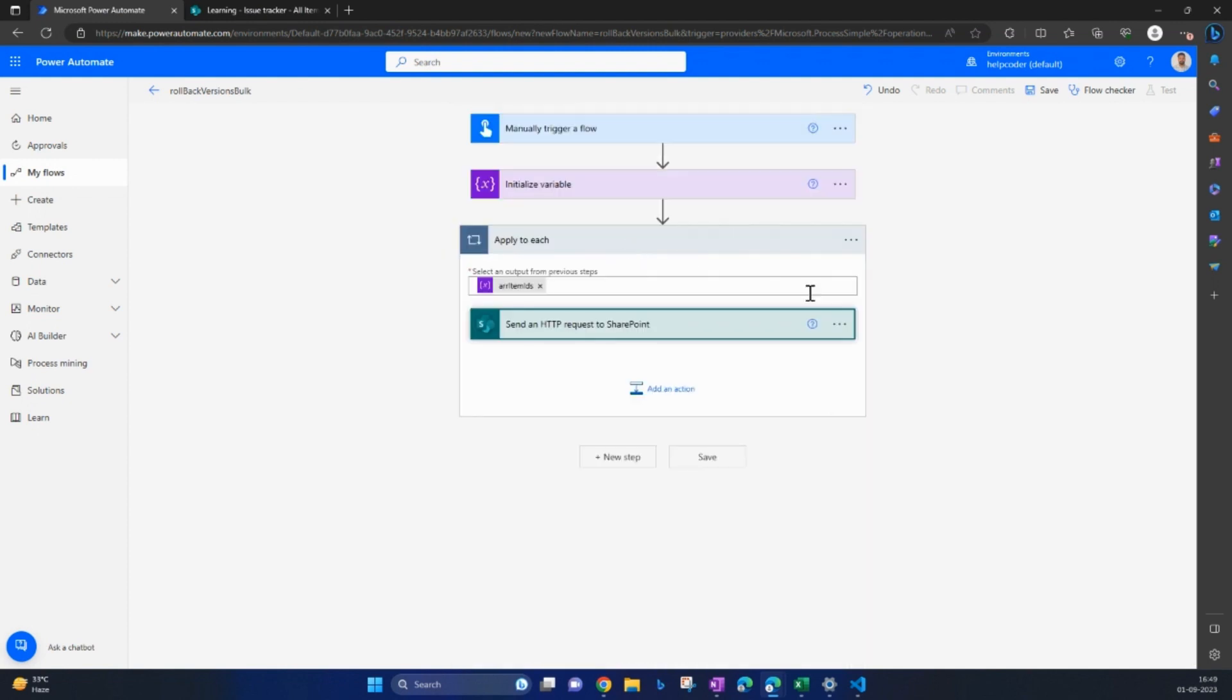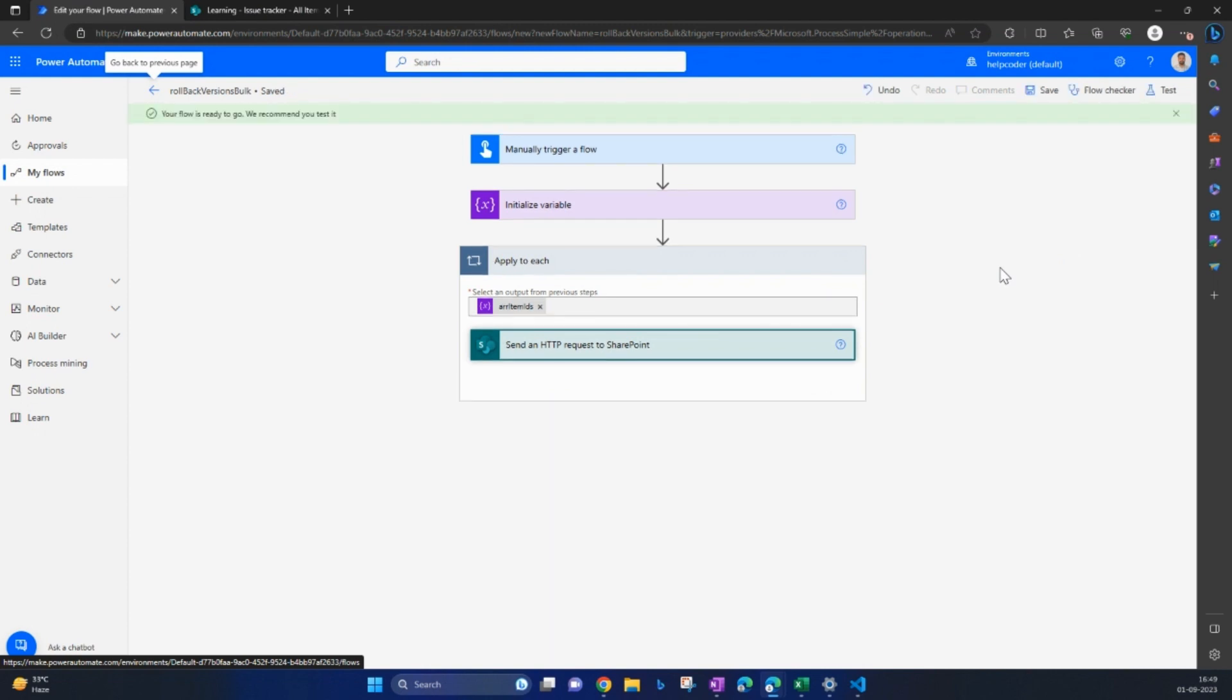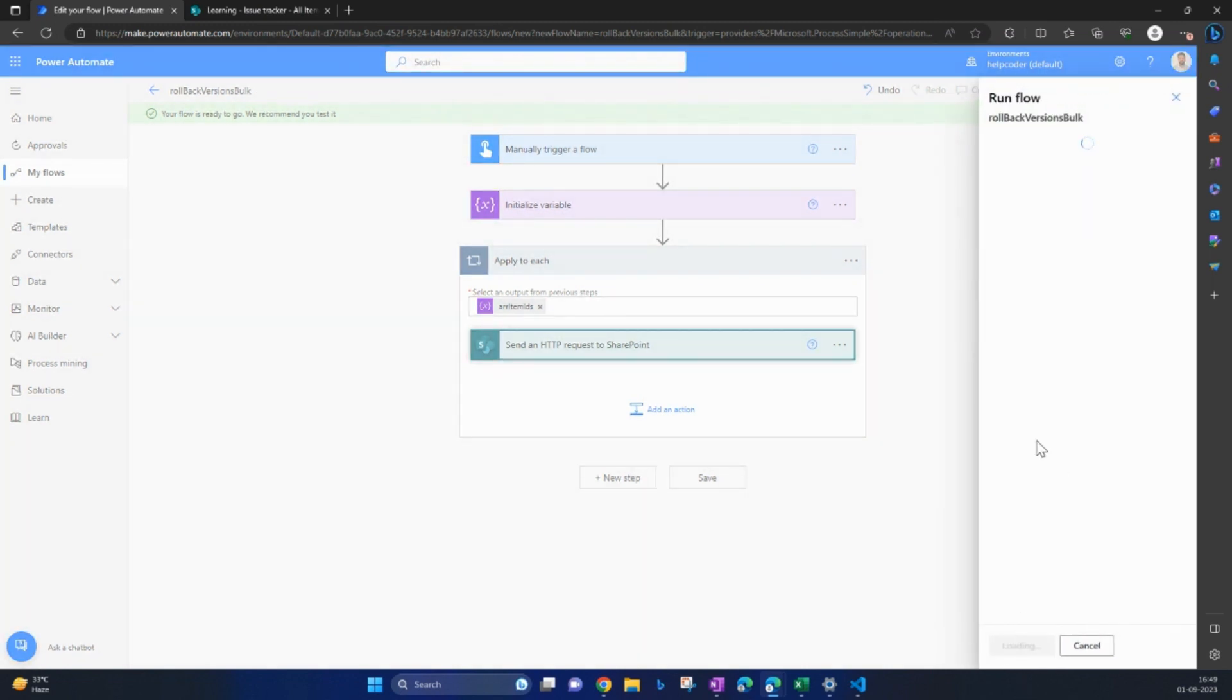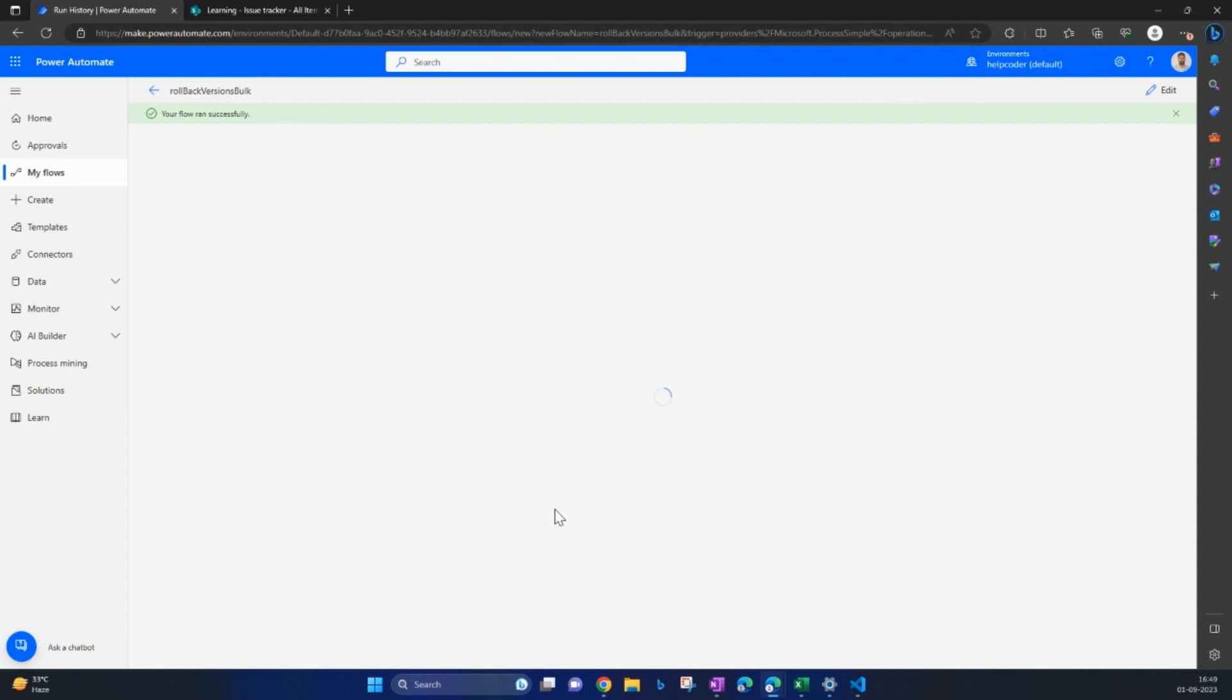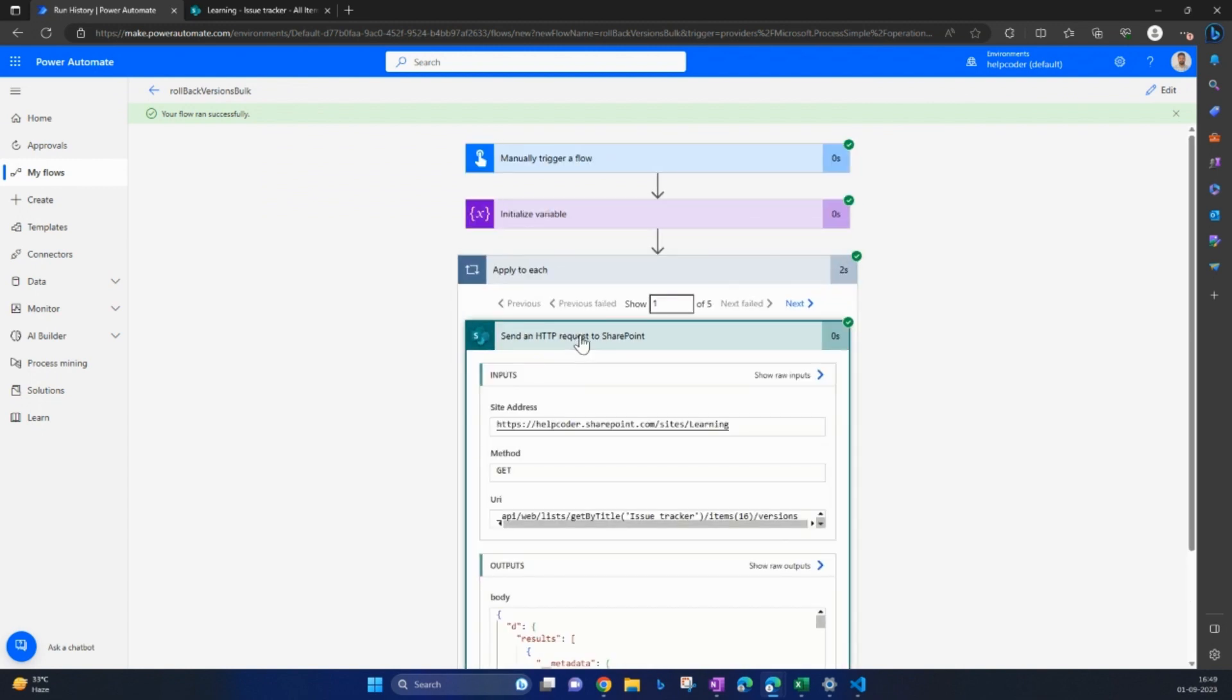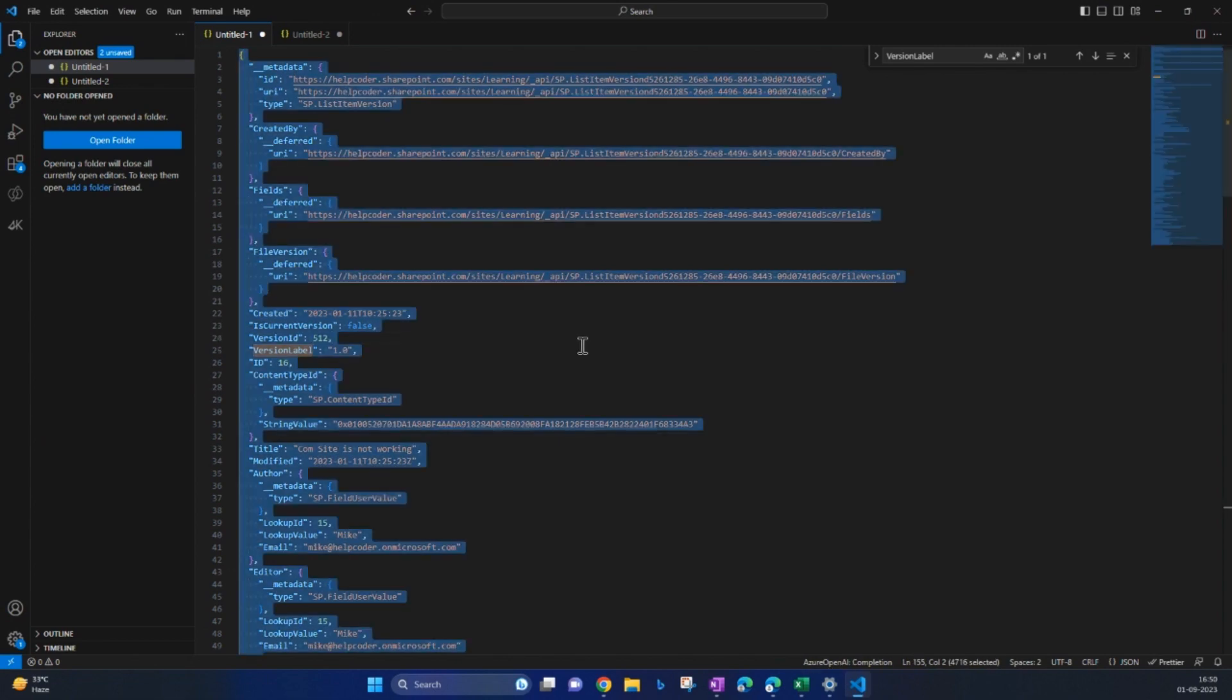Let me first execute it quickly so that we can check we are going in the right direction. Our flow ran successfully. Let me quickly check the output of send an HTTP action.